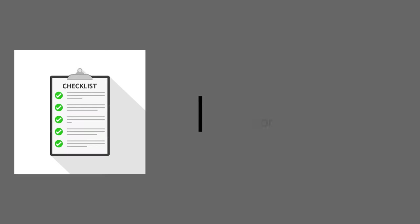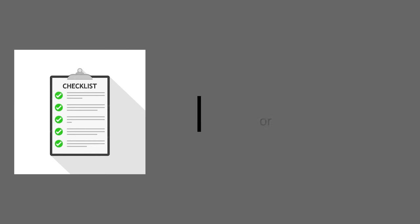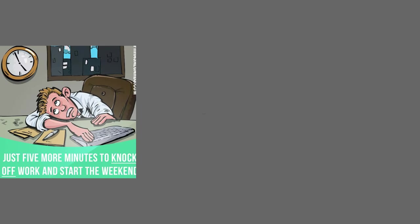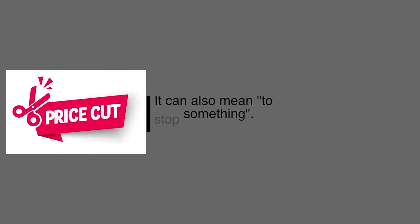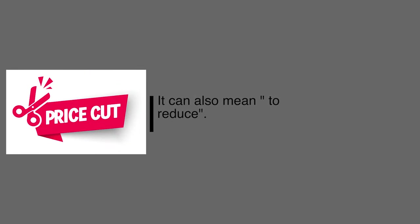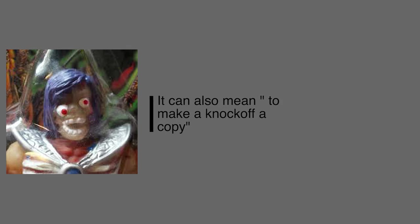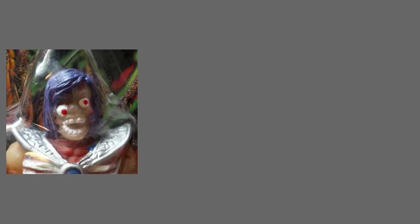Our next one for today is knock off. Knock off, to do something routinely or quickly. I knocked off a lot of those today. Or to stop something. I knocked off work at 5 o'clock. And it could also mean to reduce or deduct something. I knocked off a little to make the price more attractive. And knock off can also be the verb of the noun knock off. The noun knock off would be something fake, but we could also use that as a verb. This company knocks off popular fashion designs.